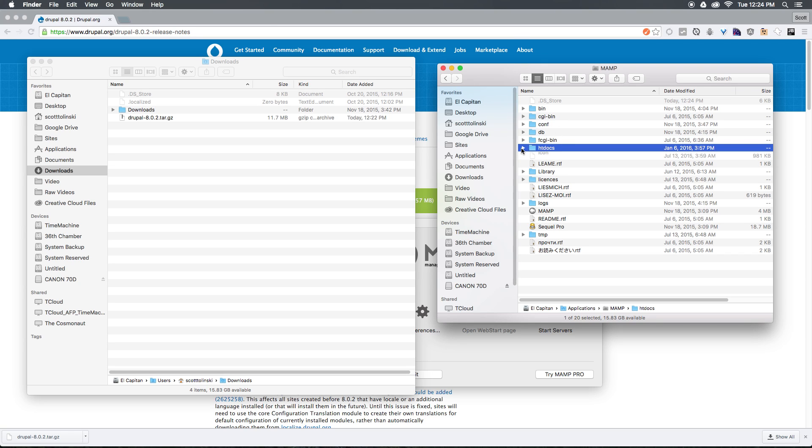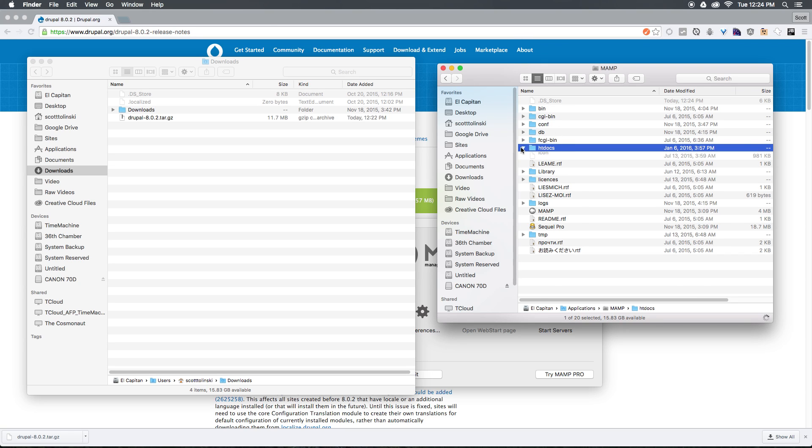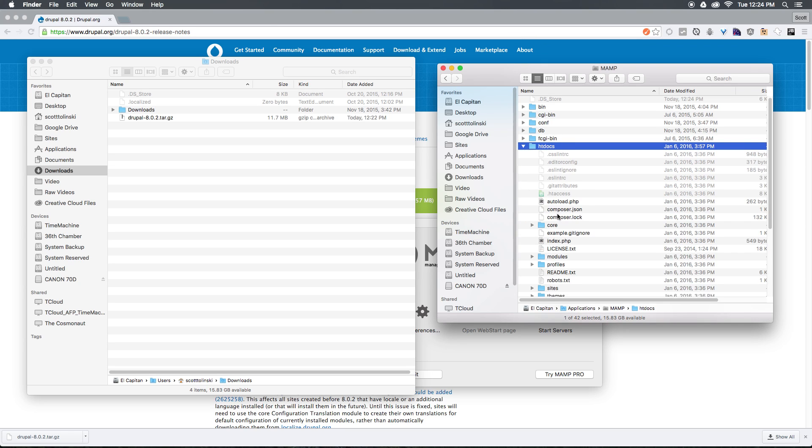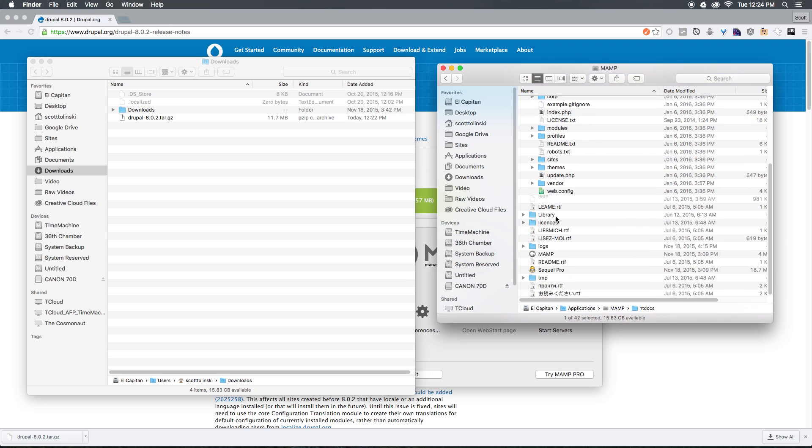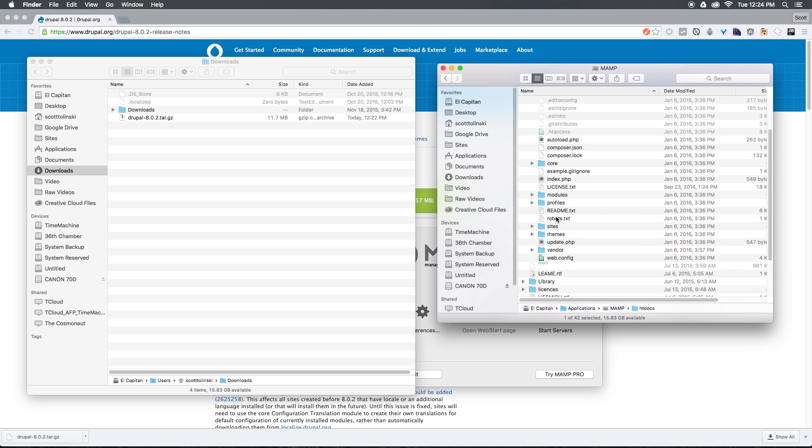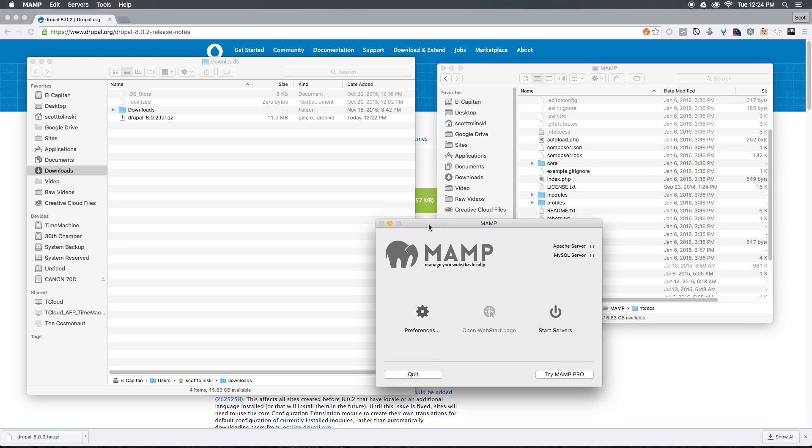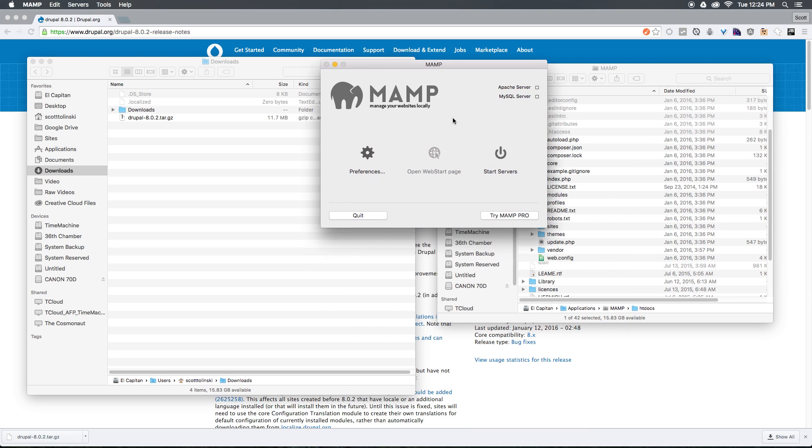Let's drag Drupal 8 into your MAMP folder, and let's rename this folder to htdocs. Now our htdocs folder should contain all of the Drupal installation files that we need. Let's head over to MAMP here, where we can start our servers. So let's just go ahead and click Start Servers.